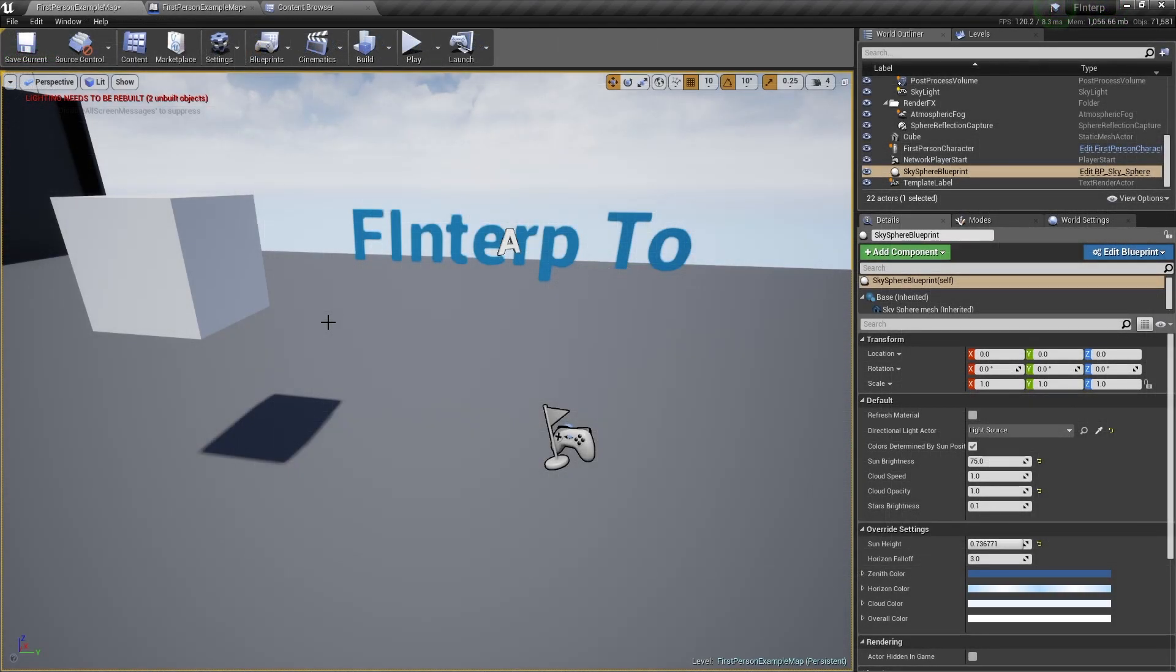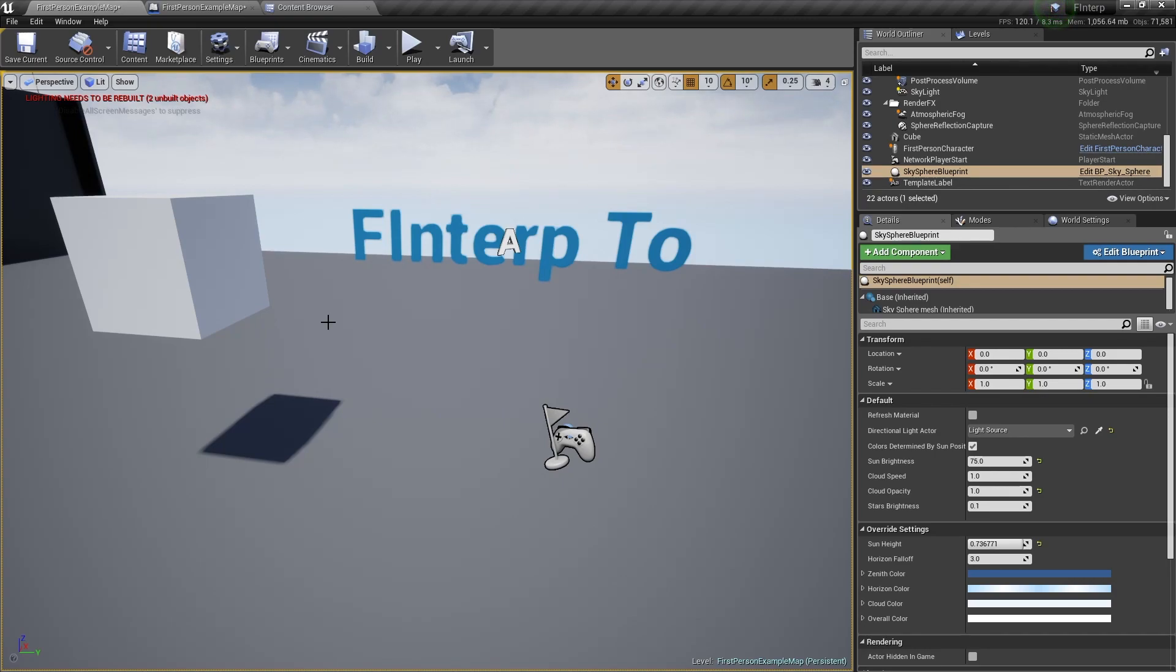So in this video, I will show you a very quick and easy way to use the F Interp To node. And what we will make, is that you can use the arrow keys to change the size of this cube. So when we press the up arrow key, then the cube becomes bigger, and when we press the down arrow key, then the cube becomes smaller.